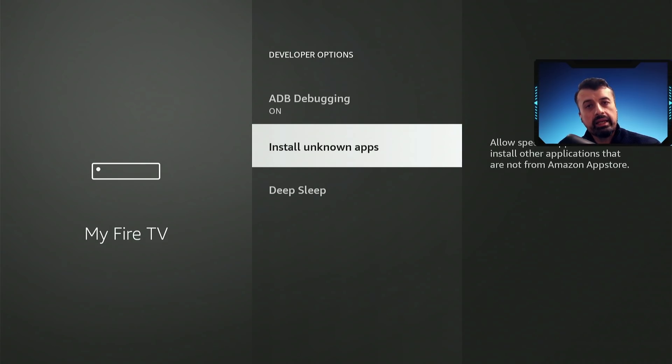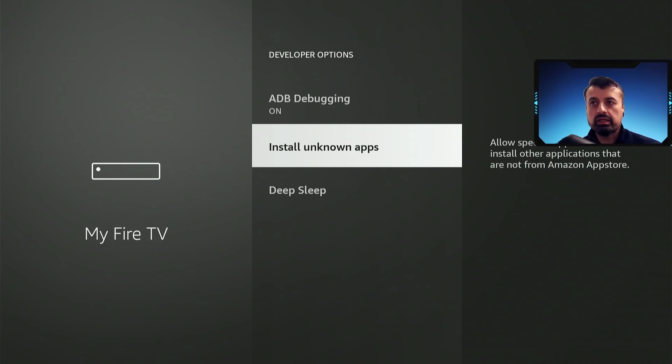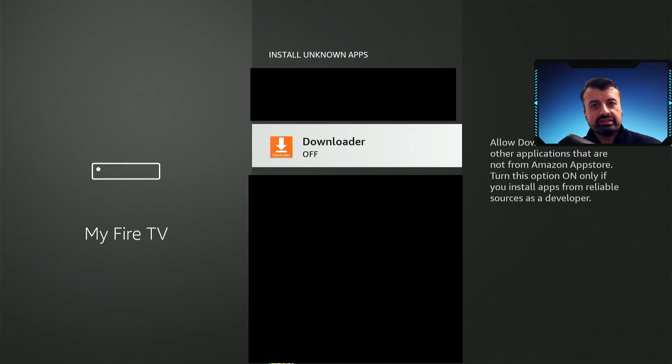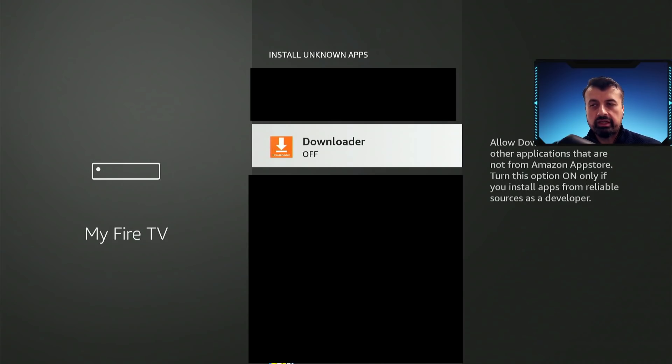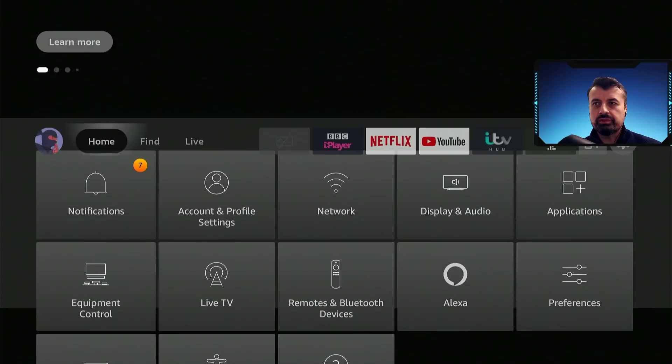But in our example, because we want to unlock our device and install applications from wherever we like, we're going to click on this, and where it says downloader we're going to turn this option on. So let's click on that, that's now all done, and you've now unlocked your Fire Stick.